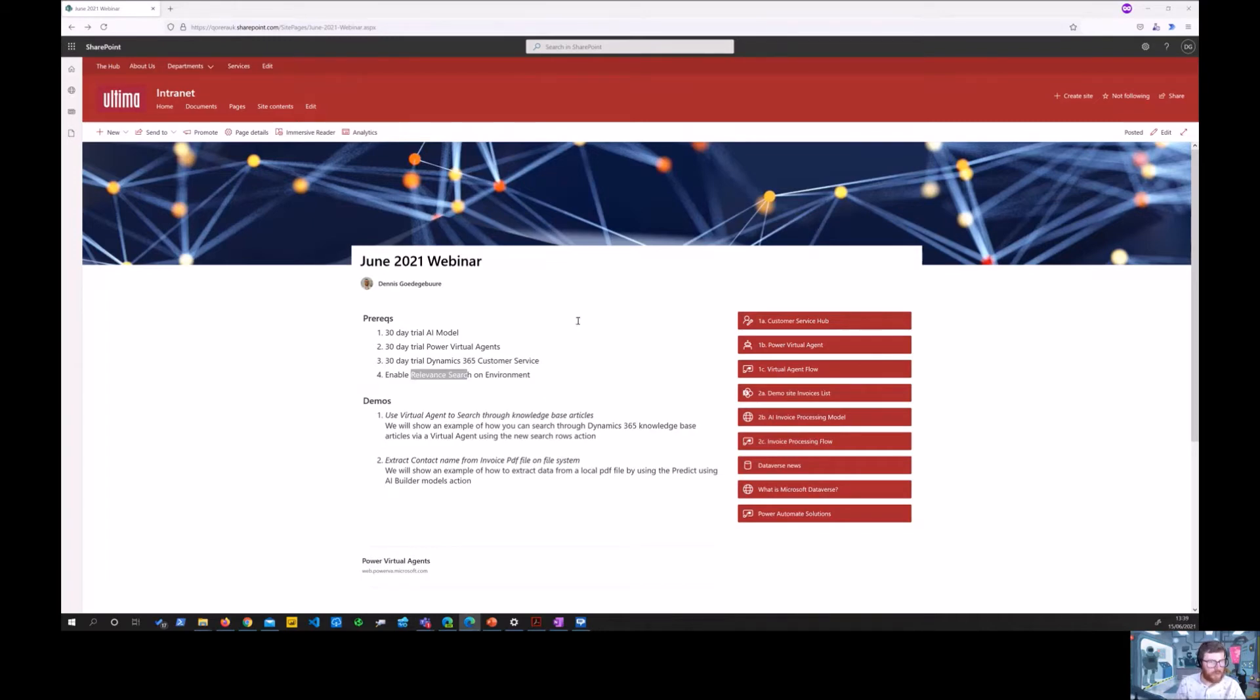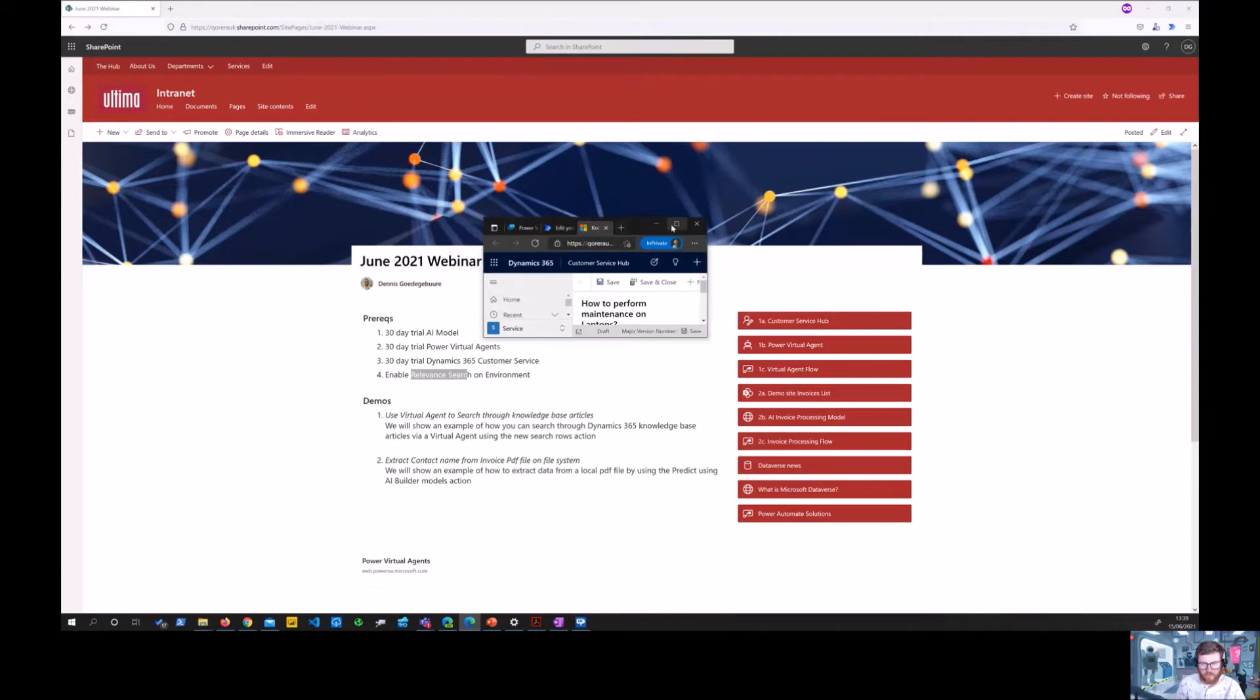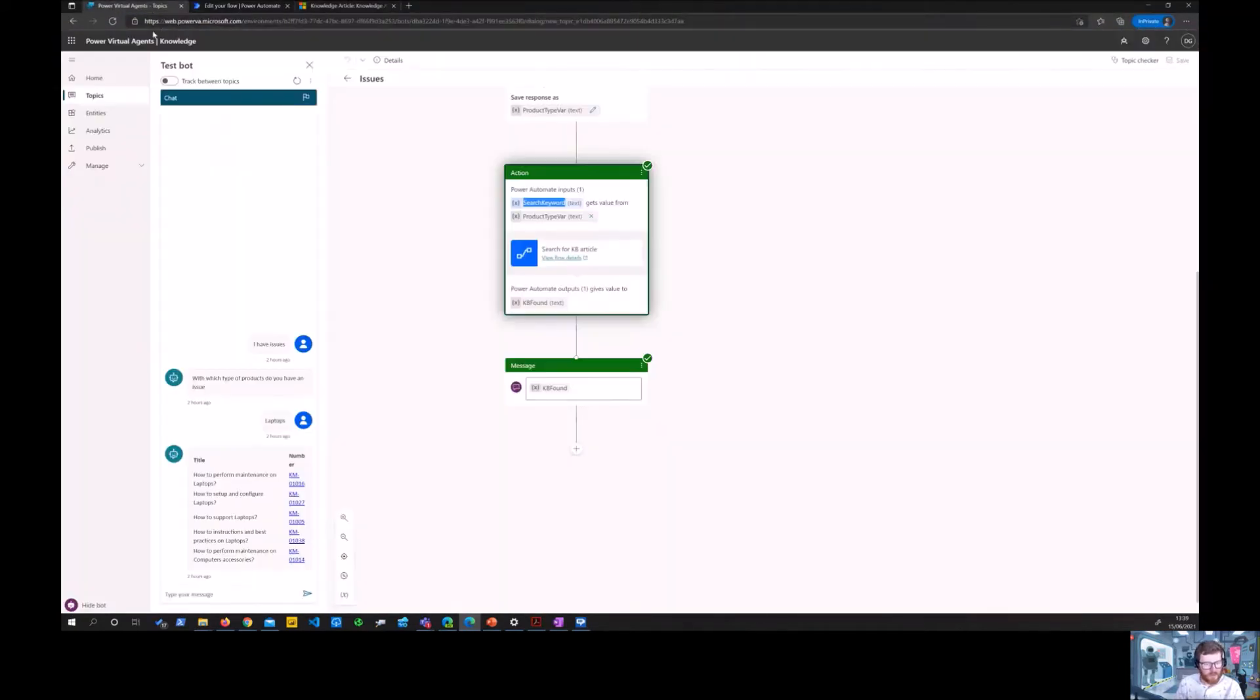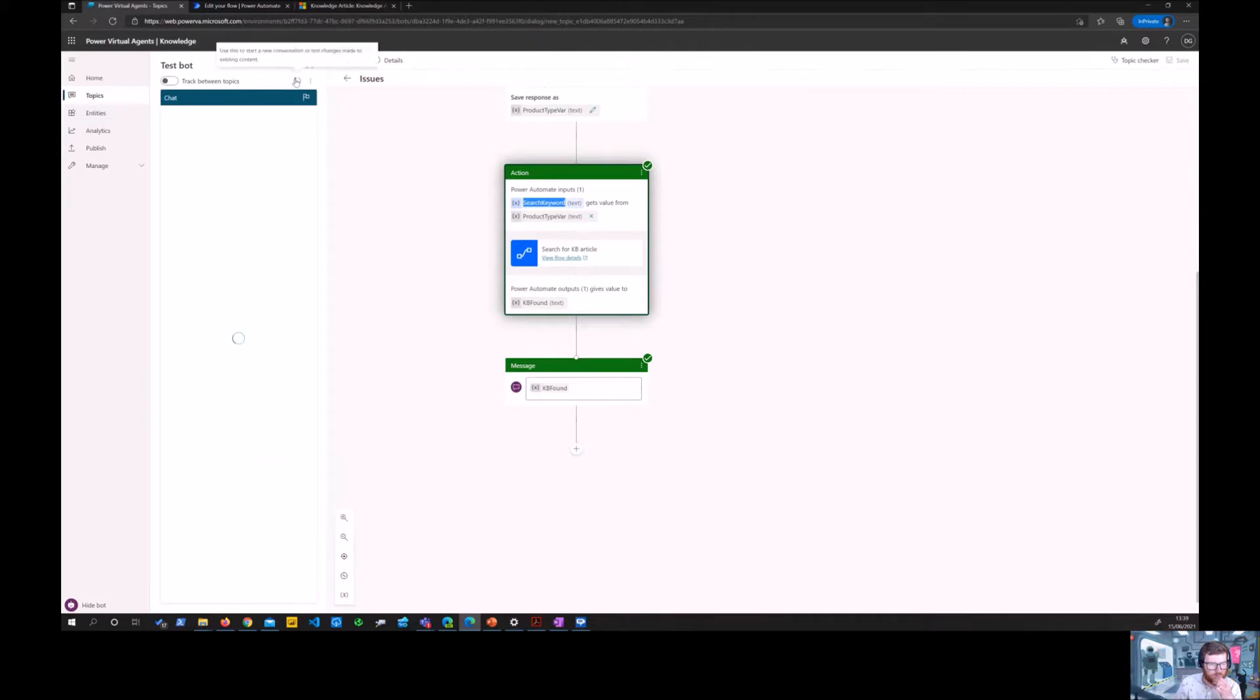Let me go to the actual virtual agent. So here's the virtual agent.